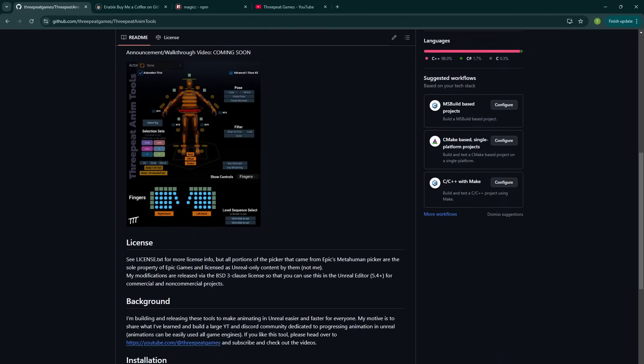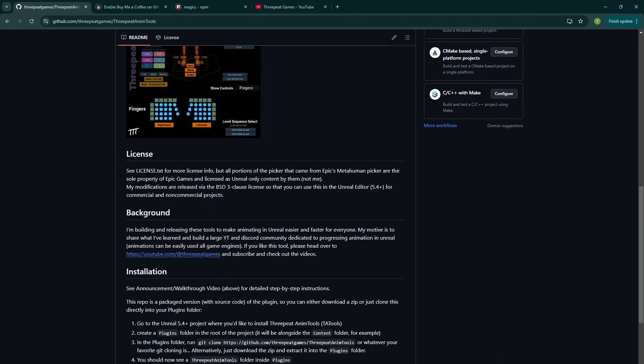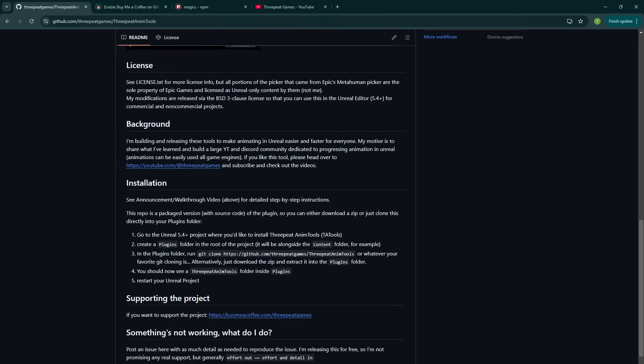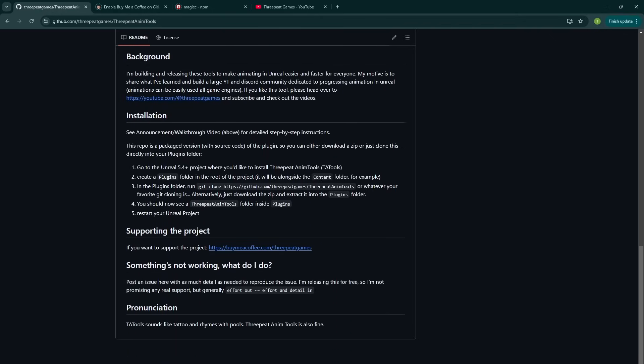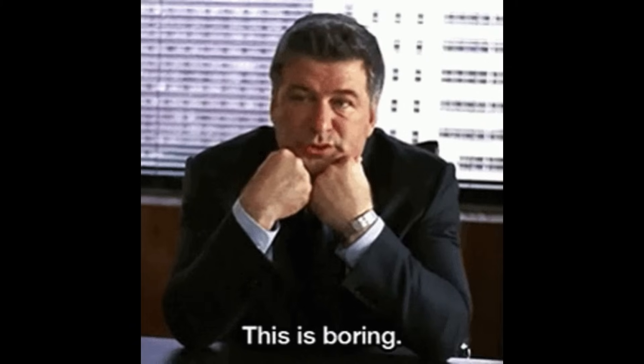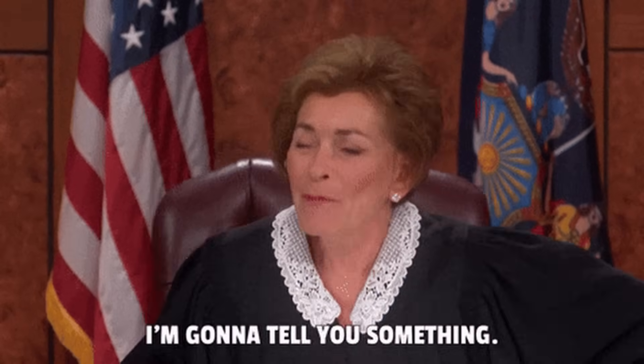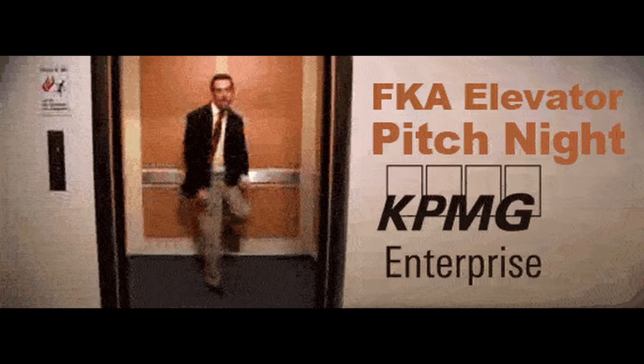These tools work with any control rig that shares control naming with the MetaHuman and UE5 mannequin rigs, and hopefully will make your animation workflow much faster. In this video, I'll explain what Tatools does and walk you step-by-step through installation and all the features, but first, I'll give you the elevator pitch.